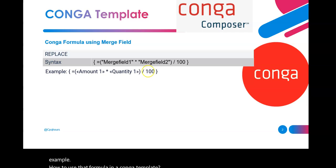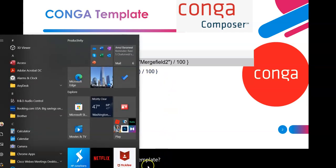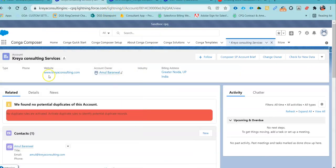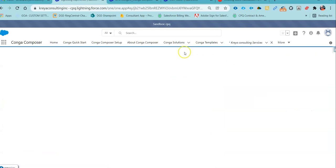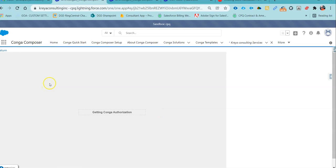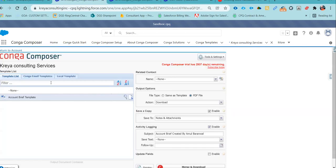Let me go back to my Salesforce screen and show you something. If you see my screen in Salesforce, I have just opened one of a customer account, and the moment I click on this Kanga template launcher, it will open our Kanga Composer document page, where I can select the template and generate a document from the customer account page.